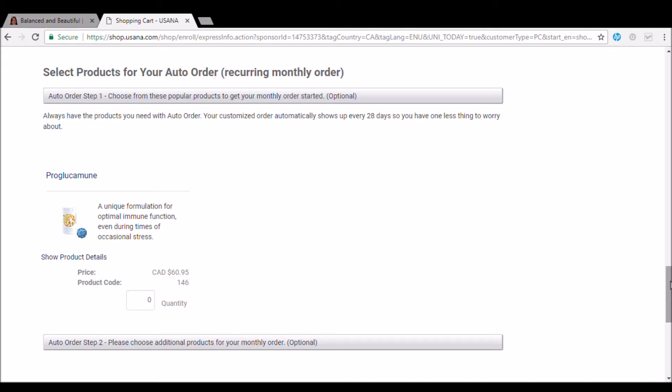So since Balanced and Beautiful is an eight week program, which is going to go over two months, we're setting you up on auto order because it's going to save you an additional 10%. So it's actually going to make it a little bit cheaper. It's also going to be a lot easier to just immediately get shipped to your door. And it's always free to change this after the program at any point. So just keep that in mind.